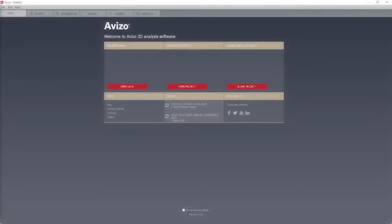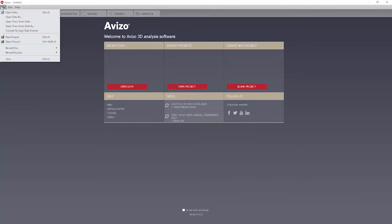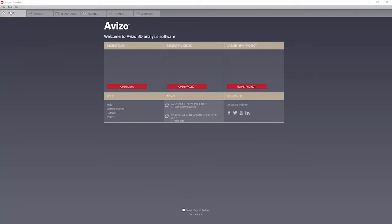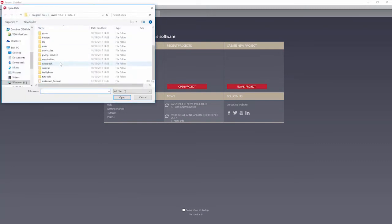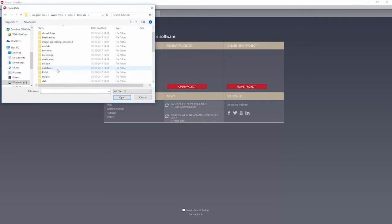Orthogonal slices. We start here by loading a part of a CT scan of a chocolate bar. Please browse the folder data tutorials and load the file chocolatebar.am.